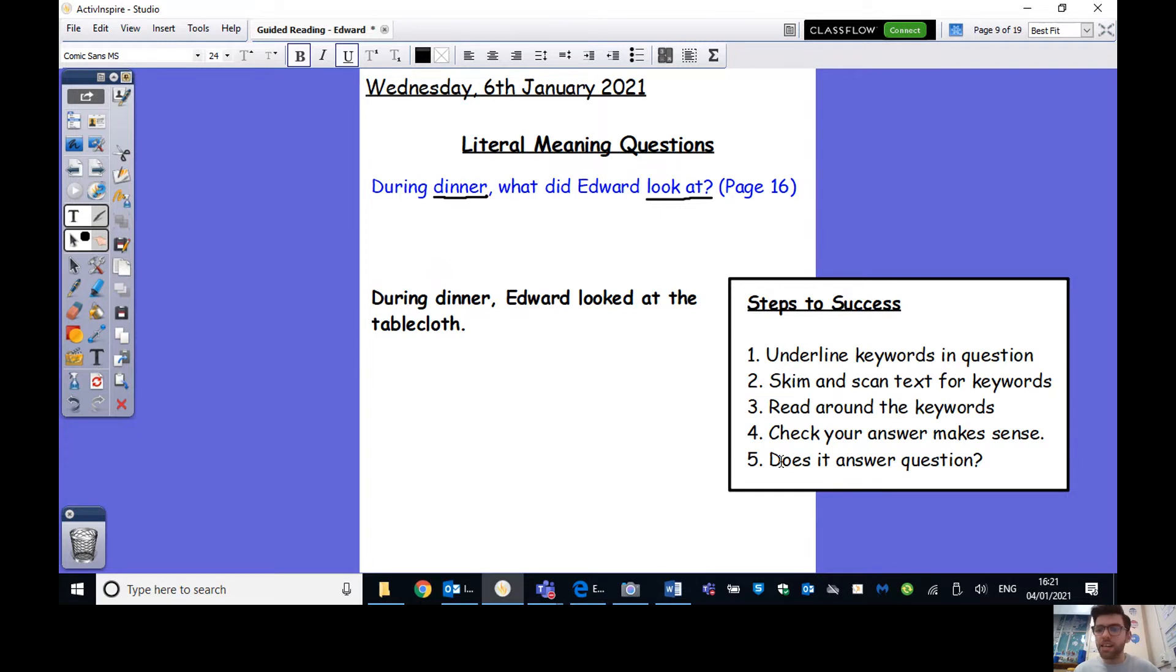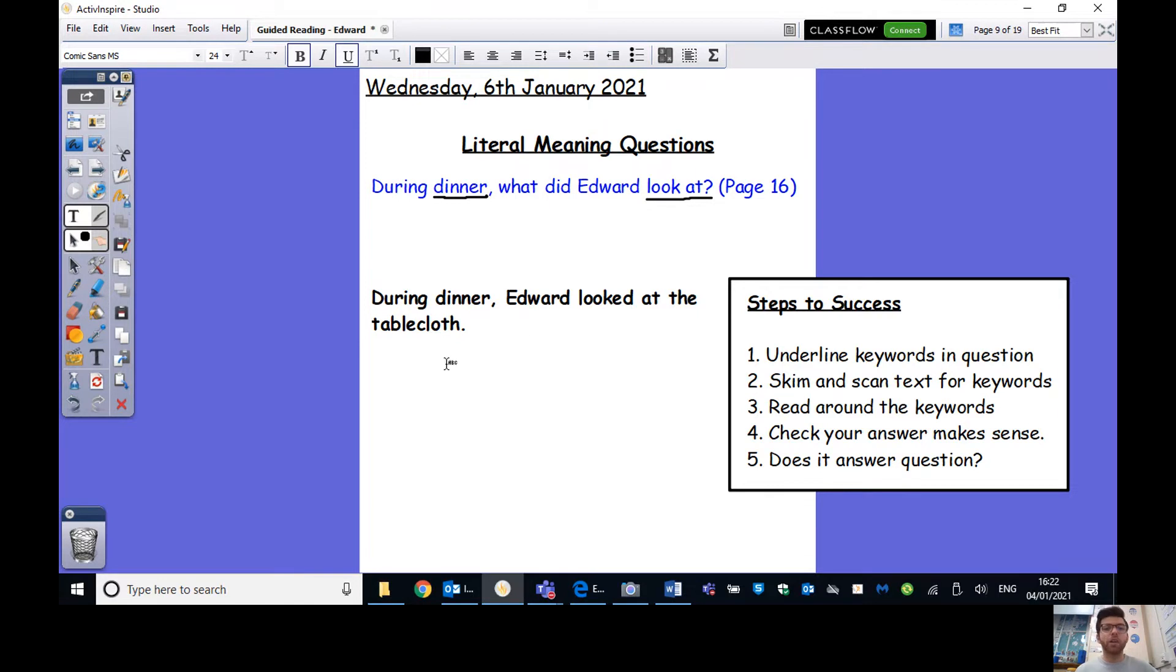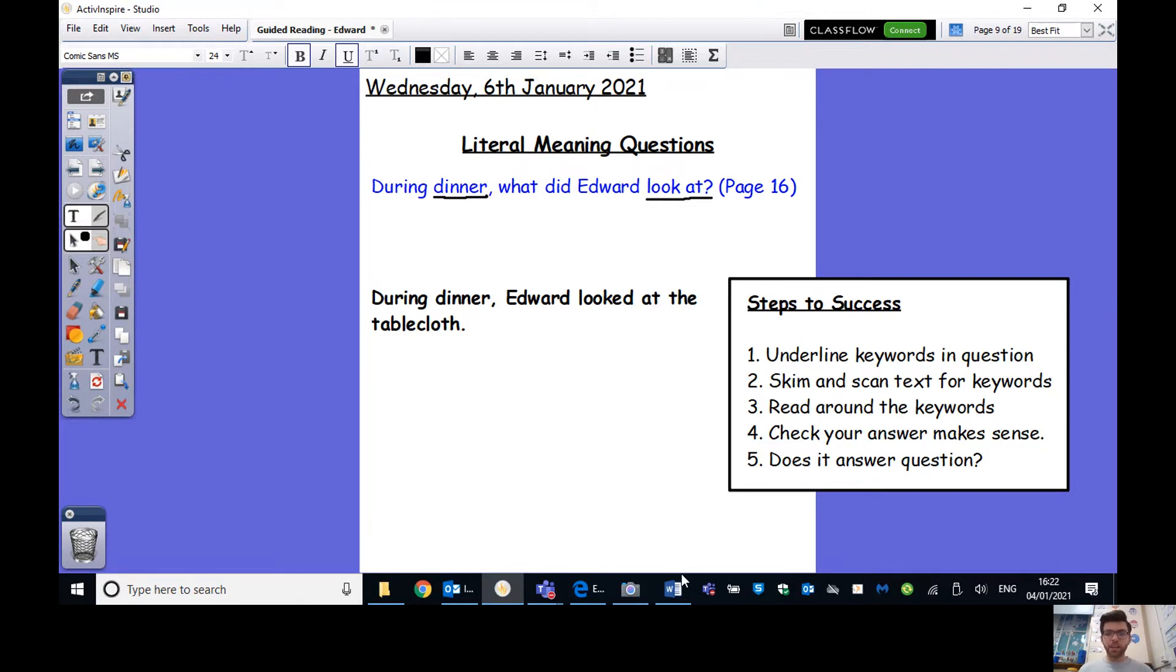So instead of writing, if I wrote maybe 27th of April as the answer to a question, that could be the answer to anything. If I wrote a full sentence, Mr. Parker's birthday is on the 27th of April, what would the question be? Well, I'm guessing that the question would then be, when was Mr. Parker's birthday? So we want to make sure that our answers are as clear as the questions. So, during dinner, Edward looked at the tablecloth.